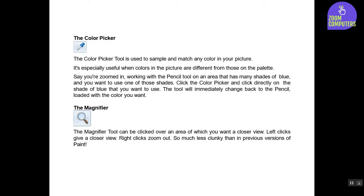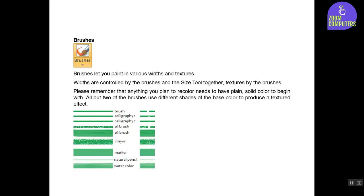Brushes. Brushes let you paint in various widths and textures. Widths are controlled by the Brushes and the Size tool together; textures by the Brushes. Please remember that anything you plan to recolor needs to have plain, solid color to begin with. All but two of the brushes use different shades of the base color to produce a textured effect.